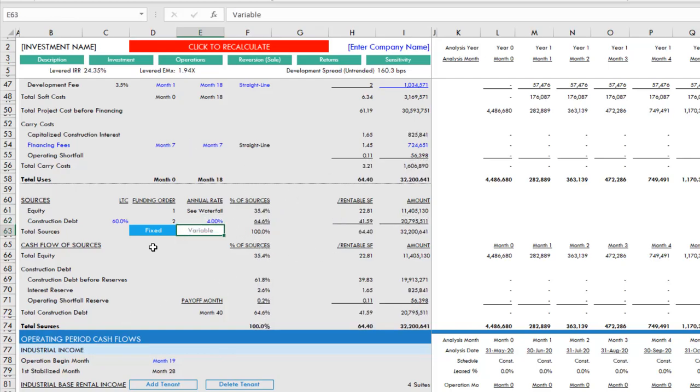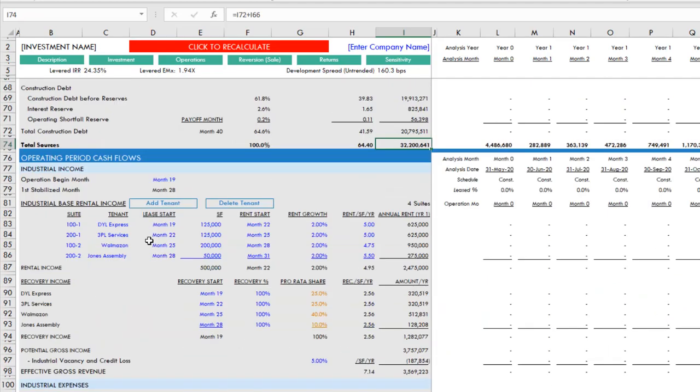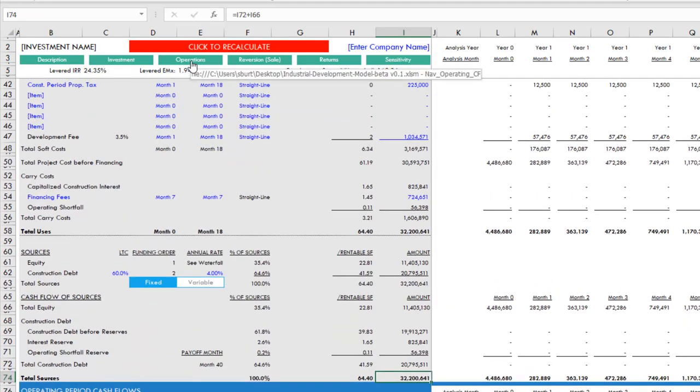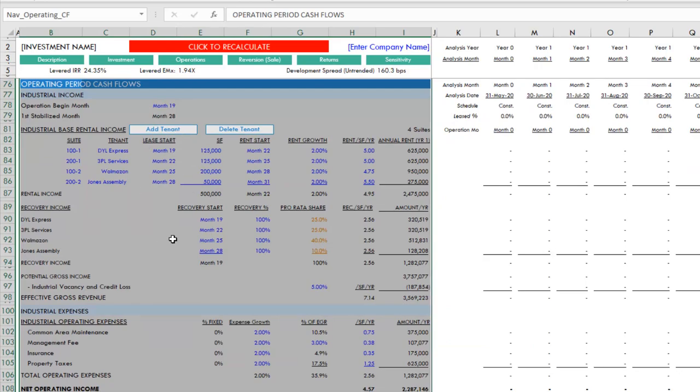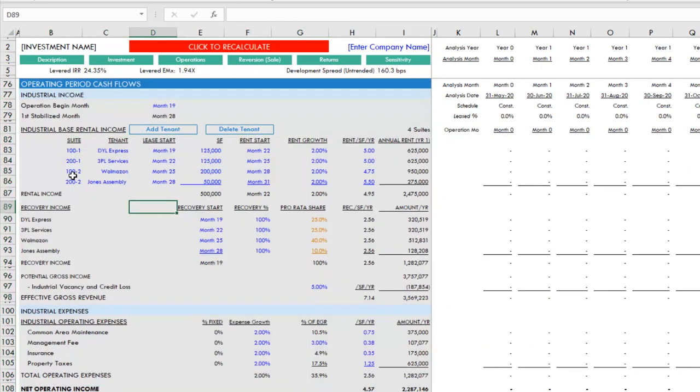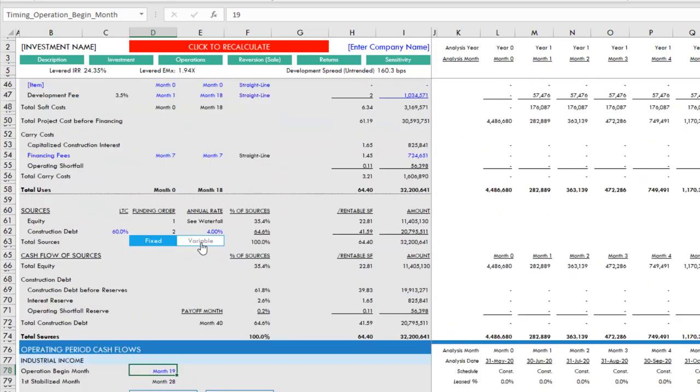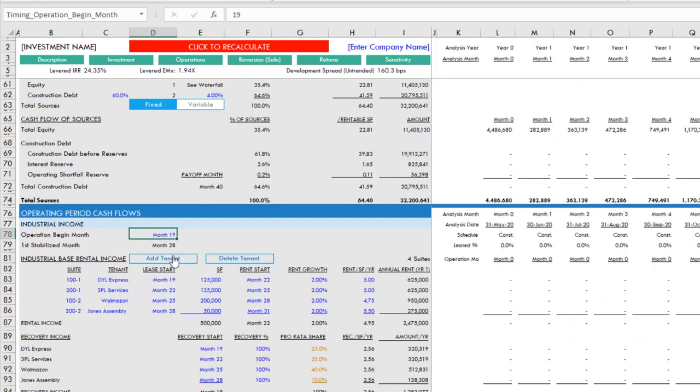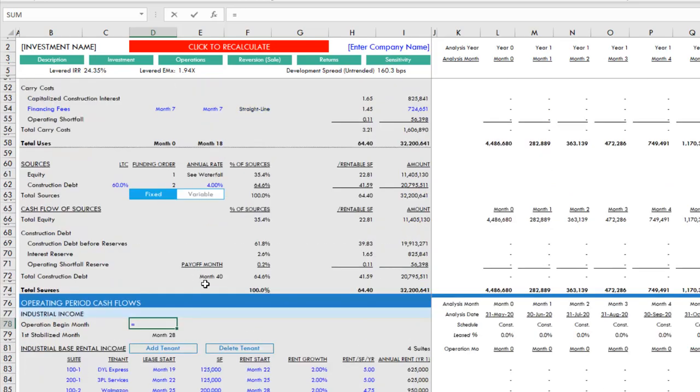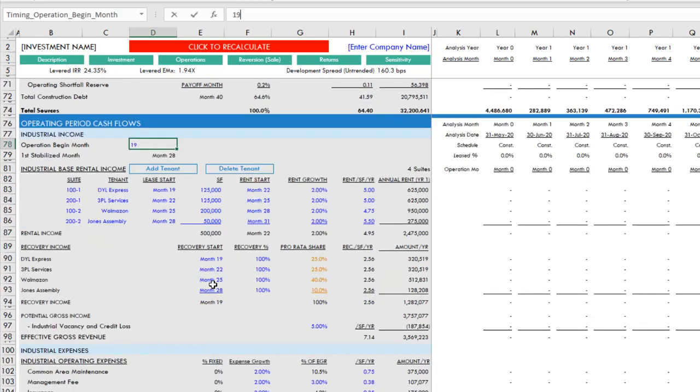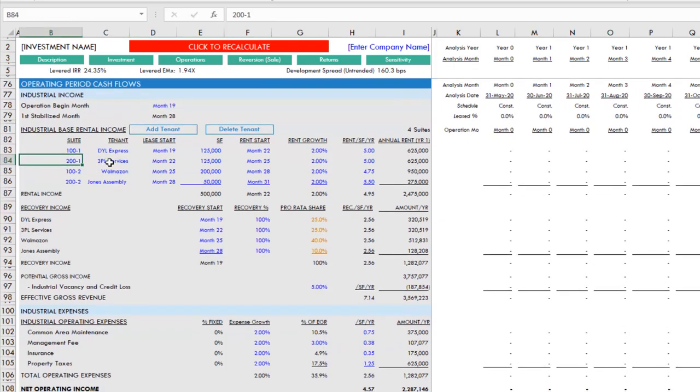We move into the operating cash flow section. Our sources equal our uses, so we know it's working correctly. We can scroll down to it or just click this operations button, and that will take us to the operating period cash flow section. Within here, we first have an operation begin month. Right now we have 19. What we'll do is come up here, look at our construction ends month 18, so let's imagine that month 19 is when our operation begins. Then it tells us what our first stabilized month is based on our income and expenses.